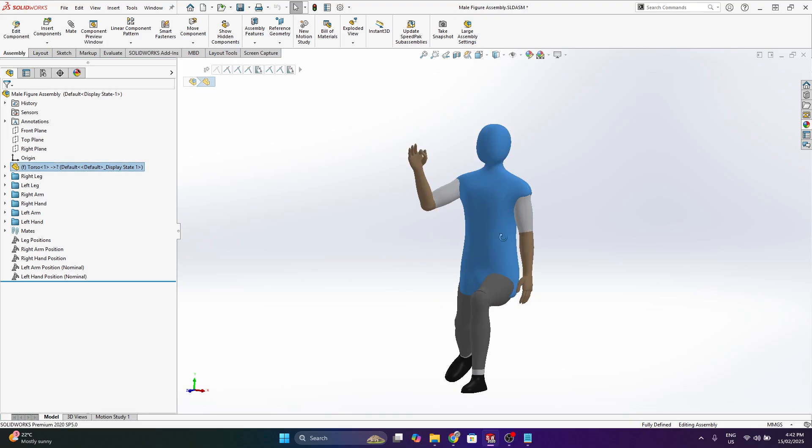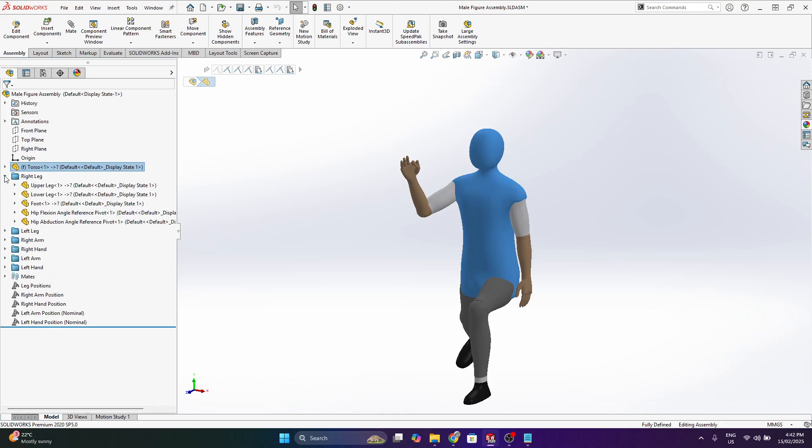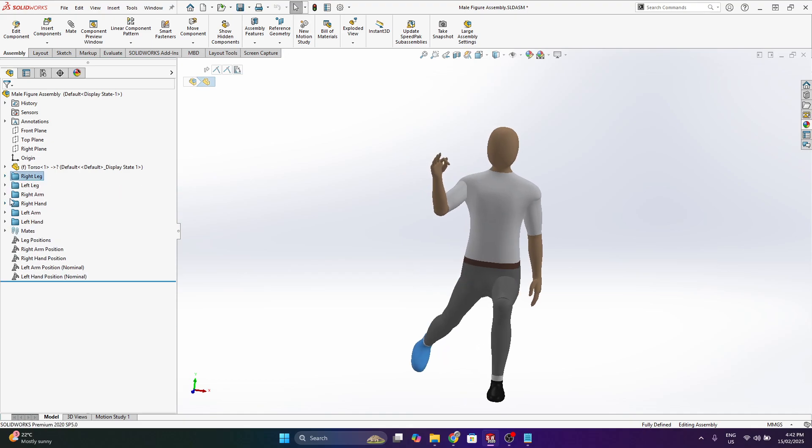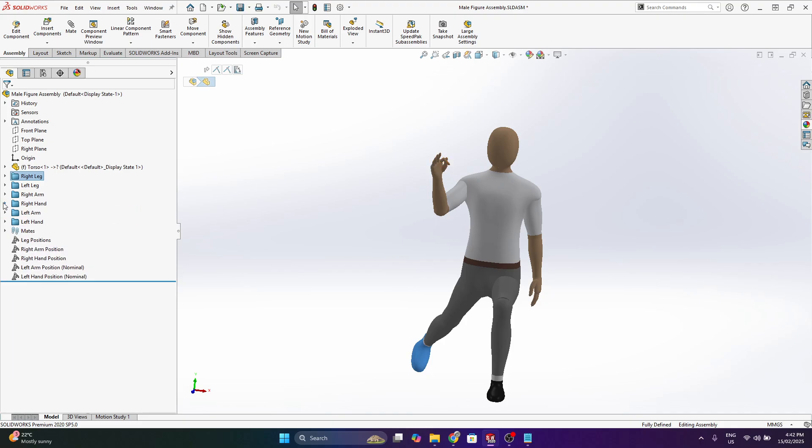So if we look in this feature tree, the torso and the head became one part, the right leg is split up into multiple bodies, left leg and so on. And the hands took up a lot of parts as well.